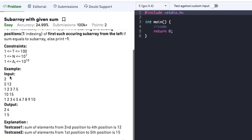Let's have a look at the examples. In the first example, N is 5, S is 12, and the array elements are 1, 2, 3, 7, 5. The subarray 2, 3, and 7 has sum equal to 12, so the output is 2 and 4. In the second example, N is 10, S is 15, and the array is 1 through 10. The subarray 1, 2, 3, 4, 5 sums to 15, so the output is 1 and 5.